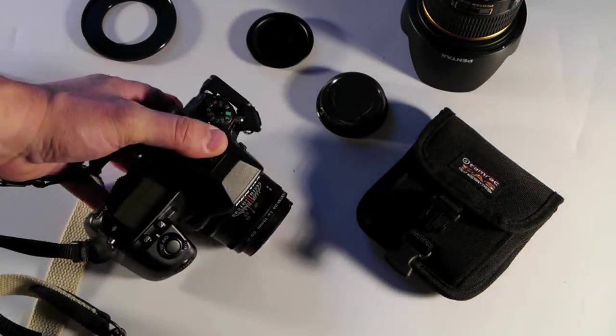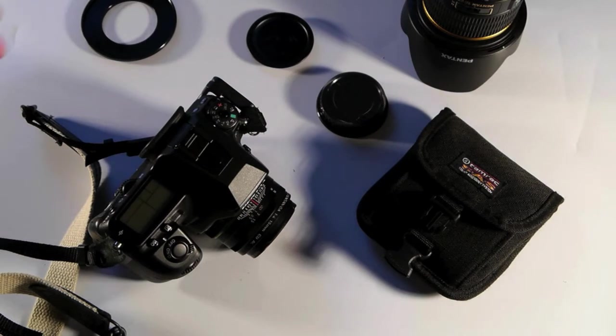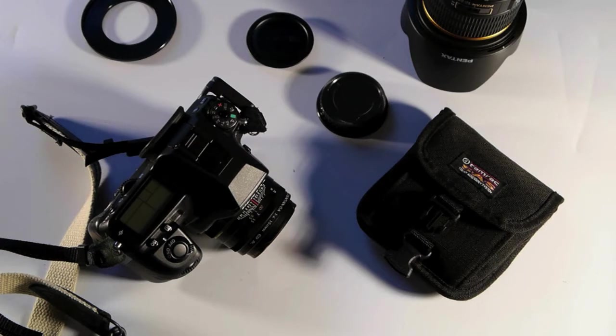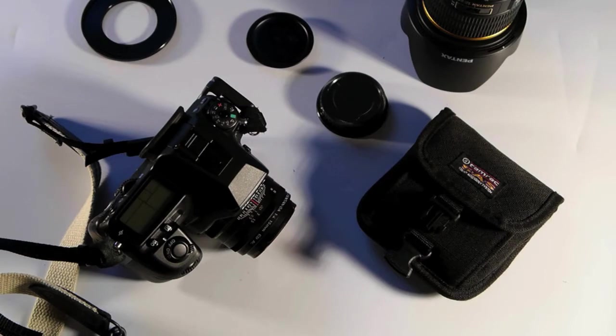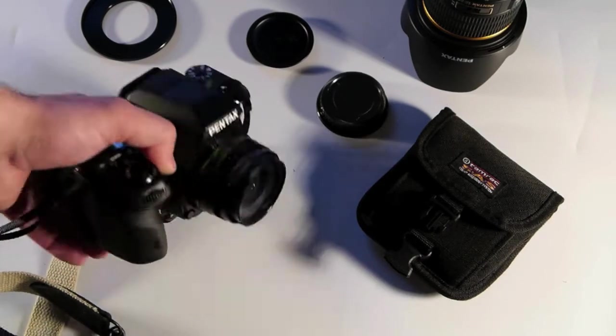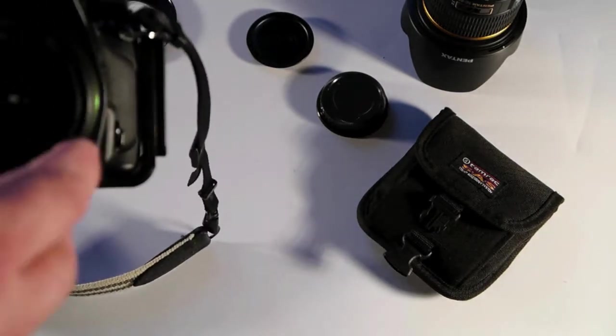I usually bring the 8 to 16 Sigma, the 16 to 50 Pentax SDM, and probably the 50 to 135 or the Tamron 70 to 200 f/2.8. That's in the bag.